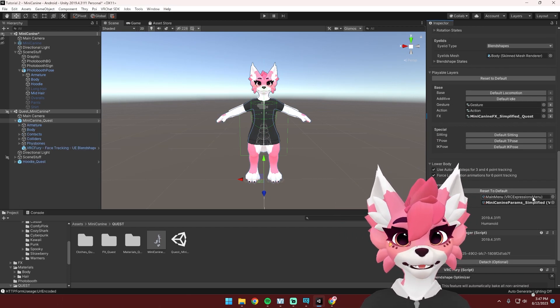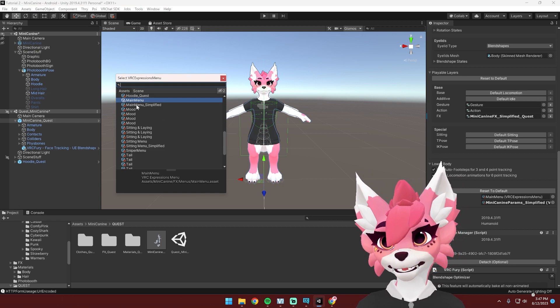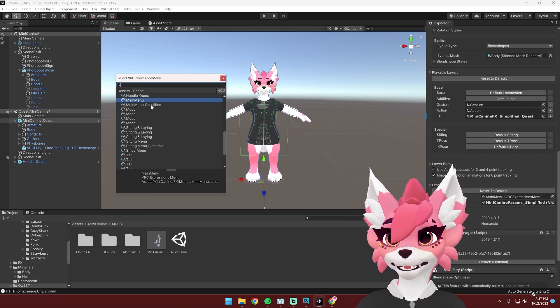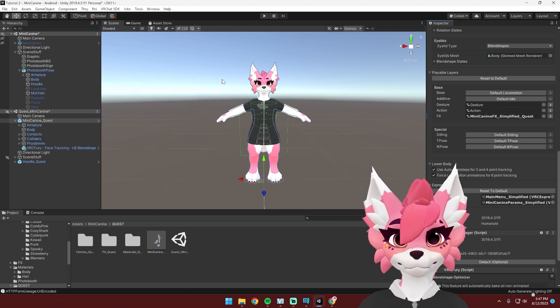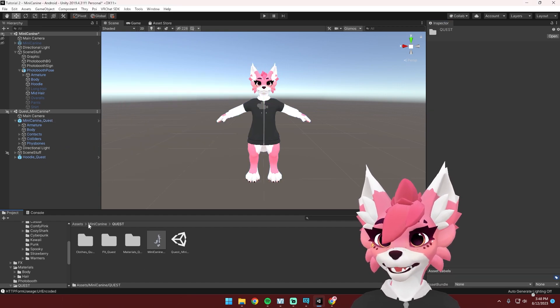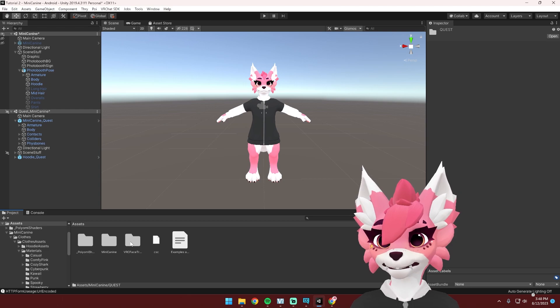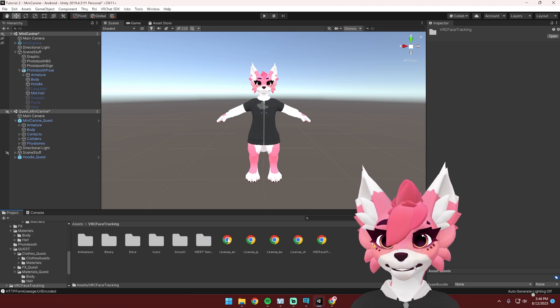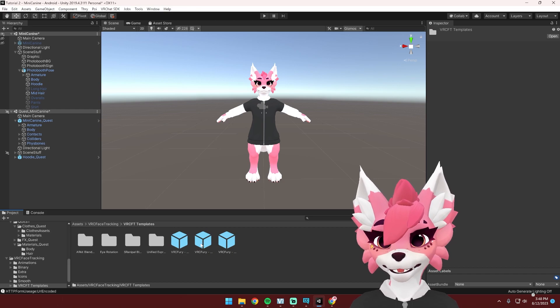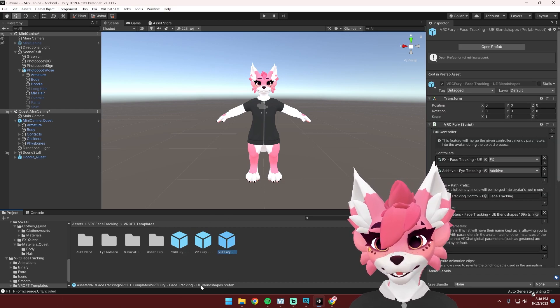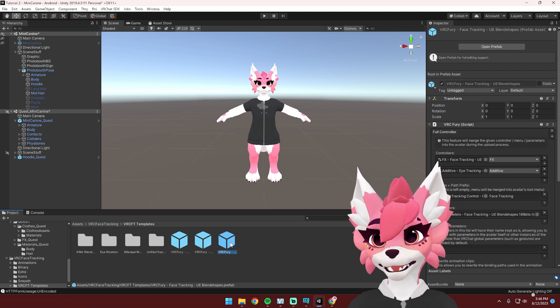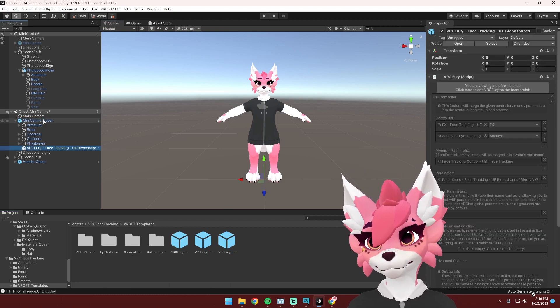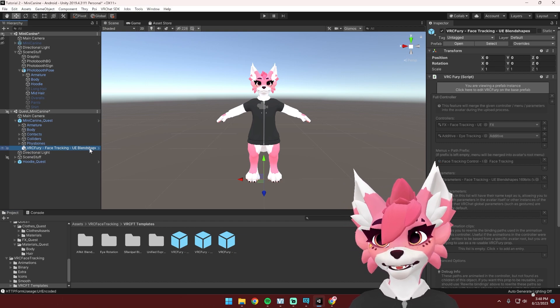Then we also need to change the menu and we're going to select main menu simplified for both the Quest and the PC version. Once you've done that, you can now head over to the VRC face tracking folder that you just imported and find your templates folder and then find this template. It should say UE blend shapes.